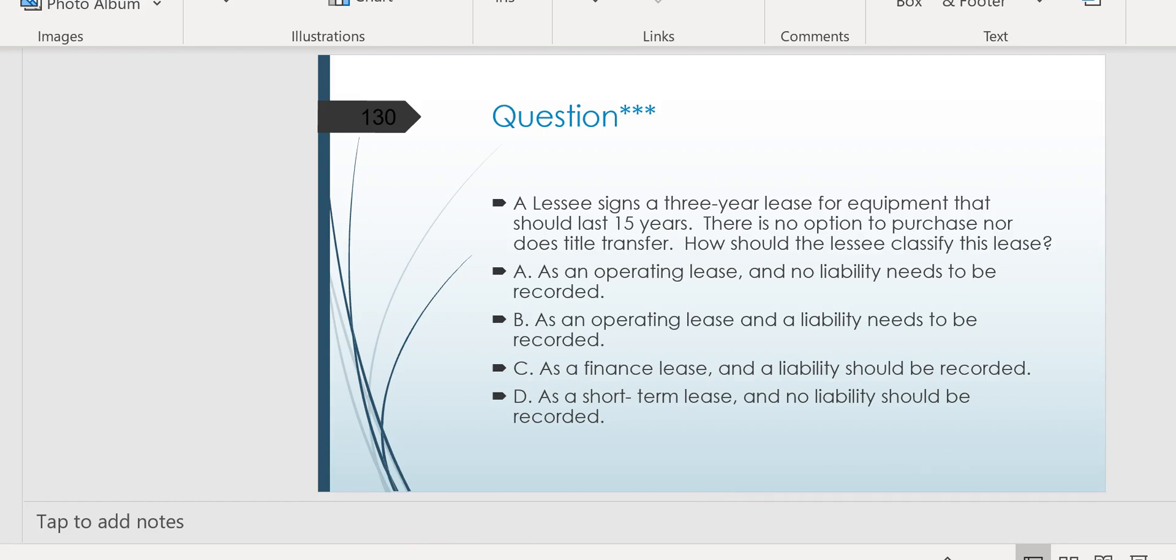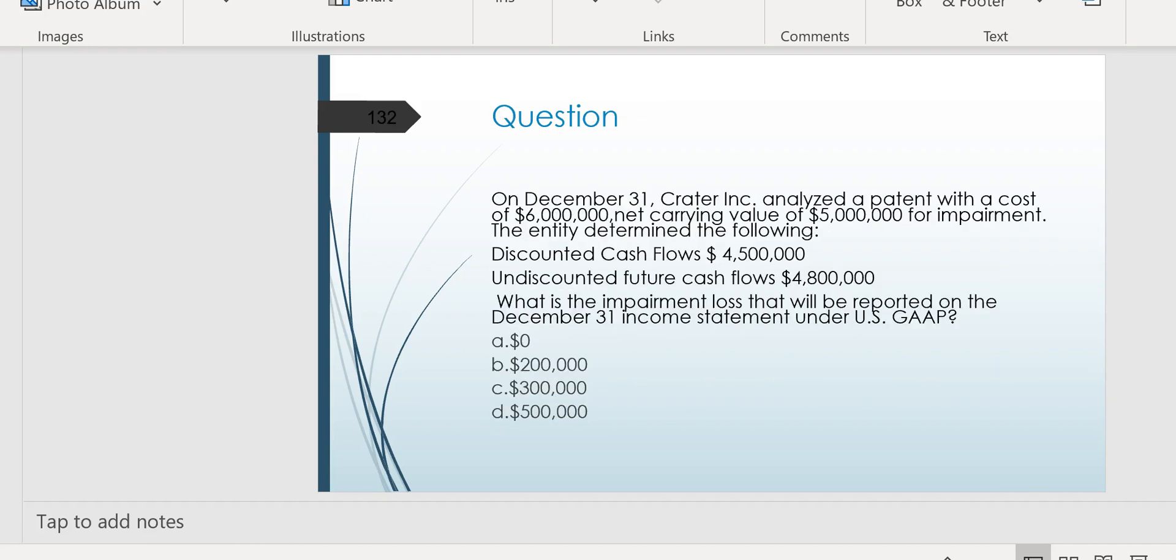Notice choice D as a short-term lease, and no liability should be recorded. No, what's a short-term lease? That's less than one year, and that's the only way you can get away with not putting the asset and liability on the balance sheet, is if it is a lease that lasts less than a year, then it would be a short-term lease. But this one says it's a three-year lease, so no short-term lease here.